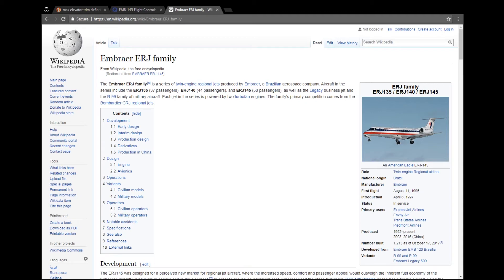Hello everyone and welcome to another Jet Sim flight video. Today we're going to be talking about where we actually source our information to build the various cockpit parts and flight decks. I thought we'd do something a little bit different — we previously did a video about how we build our panels, but today we're going to go over where we get that information to even start building the panels.